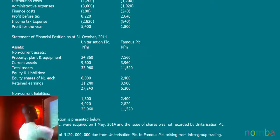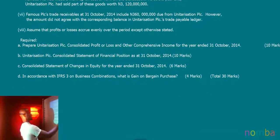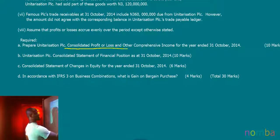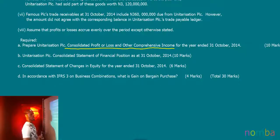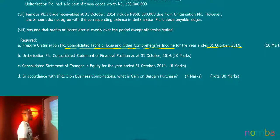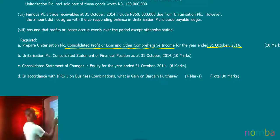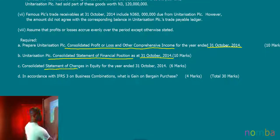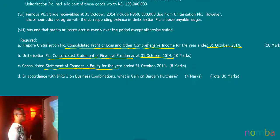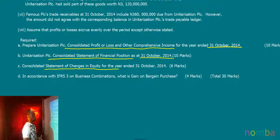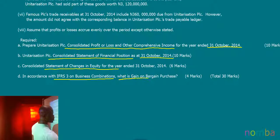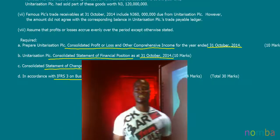We will look at the requirement of this question. The requirement is that we were required to prepare a consolidated statement of profit or loss and other comprehensive income for the year ended 31st October 2014. We were also required to prepare a consolidated statement of financial position as at 31st October 2014, and to define, in accordance with IFRS 3 on business combination, what is a gain on bargain purchase.